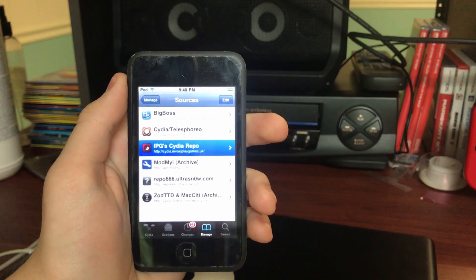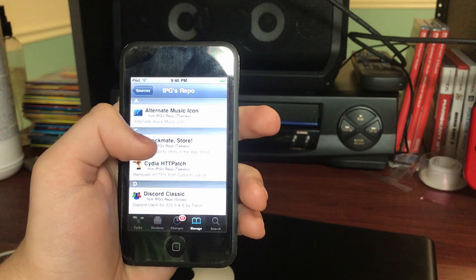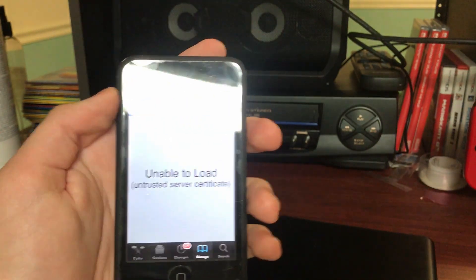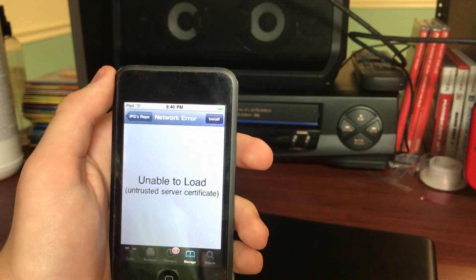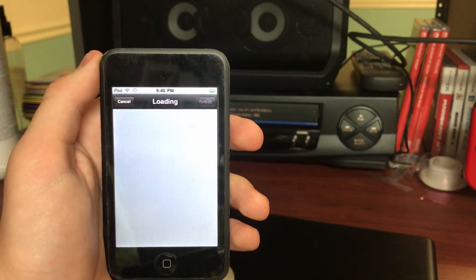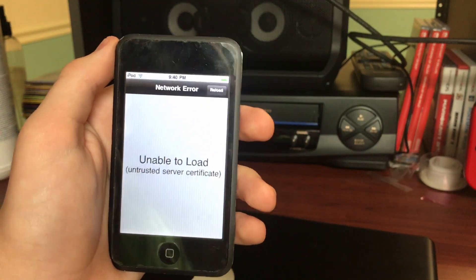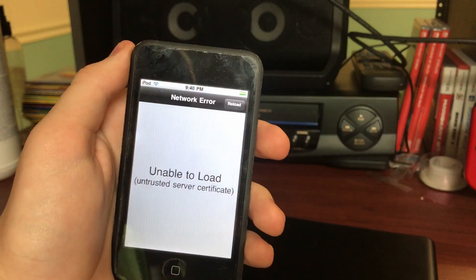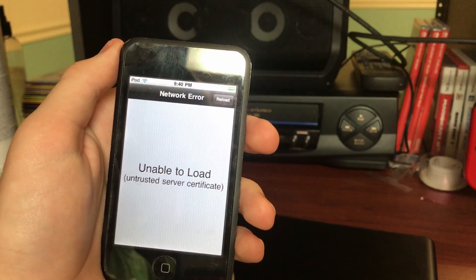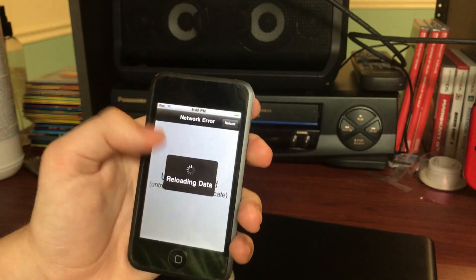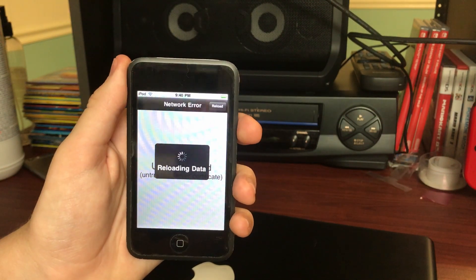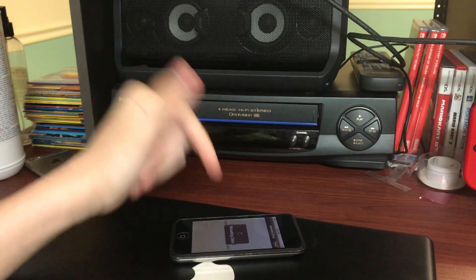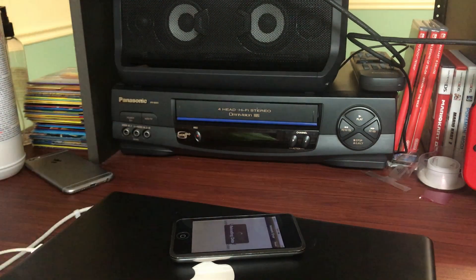Go to IPG's Cydia repo, click on it, and install Cydia HTTP Patch. You won't see anything there, just hit Install, then hit Confirm. It'll say Reload — don't hit anything, just wait. Same deal as before: it'll say Reloading Data, and then it'll say Close. Wait here for a couple of minutes, and once it goes away and it says Close in its place, you can click it.